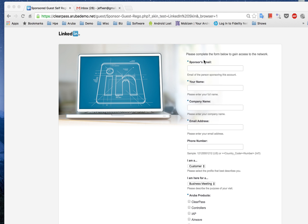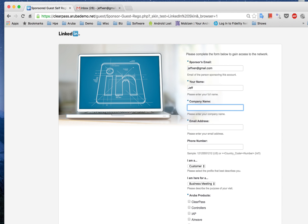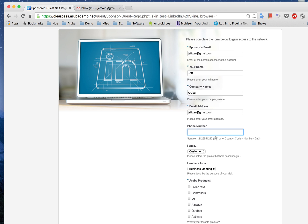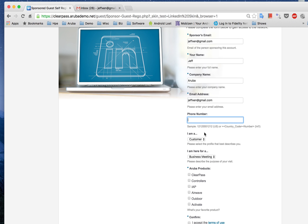What you see here is a LinkedIn-style screen — it is actually a skinning that can be done by Aruba's professional services. Over here I can input my sponsor's name, and for the purpose of this demo I shall be inputting a personal email address. You can also input a mobile number here, and the ClearPass system can integrate with an SMS gateway to send you your access code.